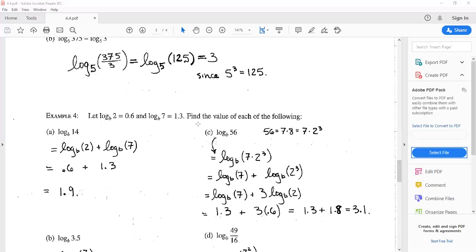They ask us to find log base b of fourteen. Fourteen is two times seven, so we can write log base b of two times seven. By property five, that becomes log base b of two plus log base b of seven. Log base b of two is 0.6 and log base b of seven is 1.3, so adding them together gives us 1.9.